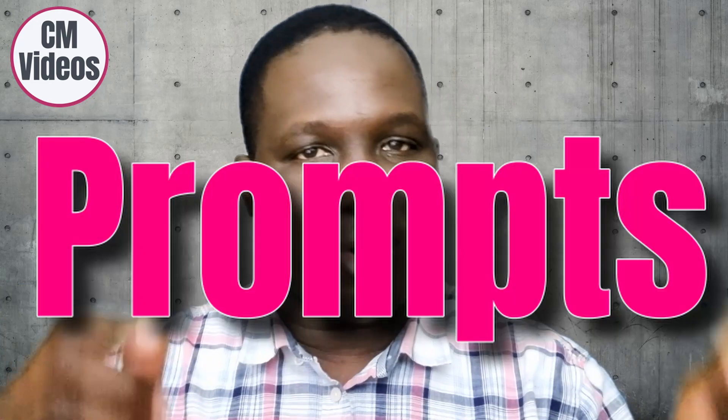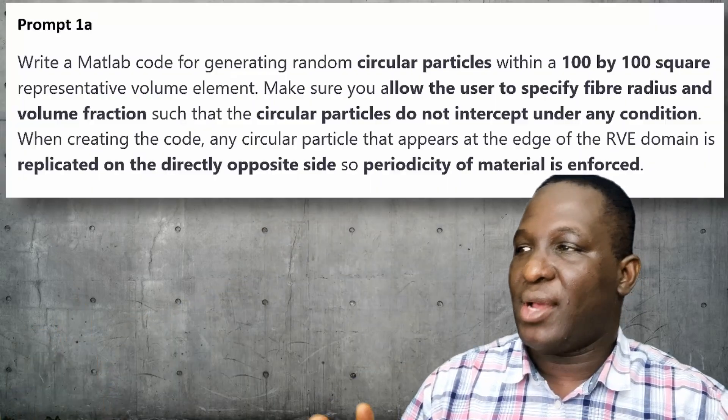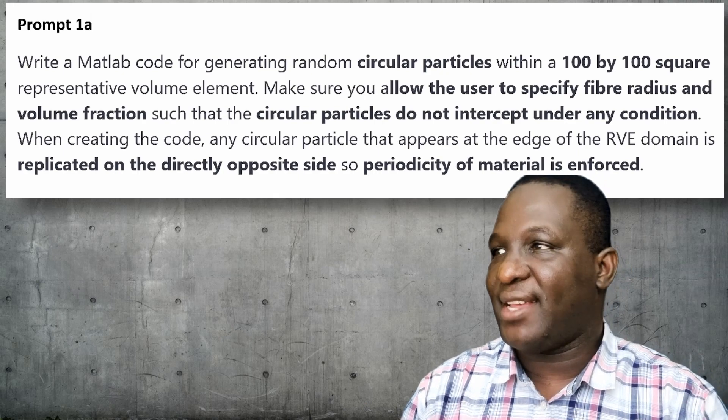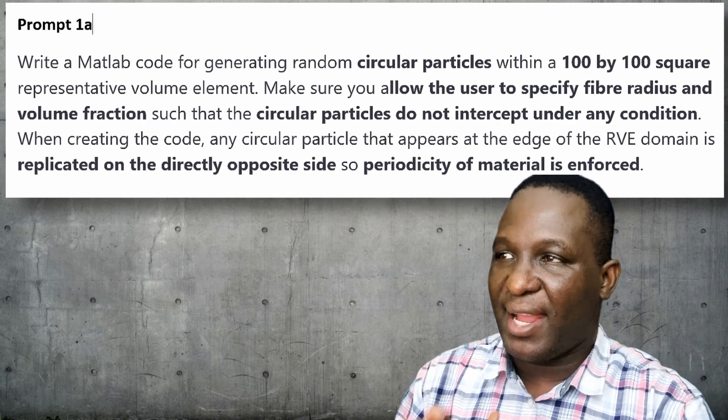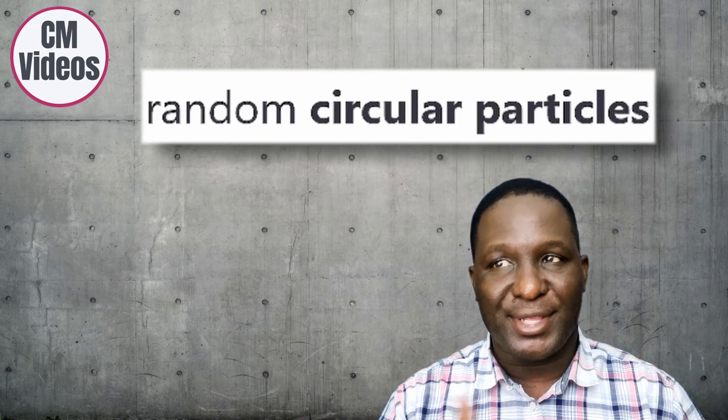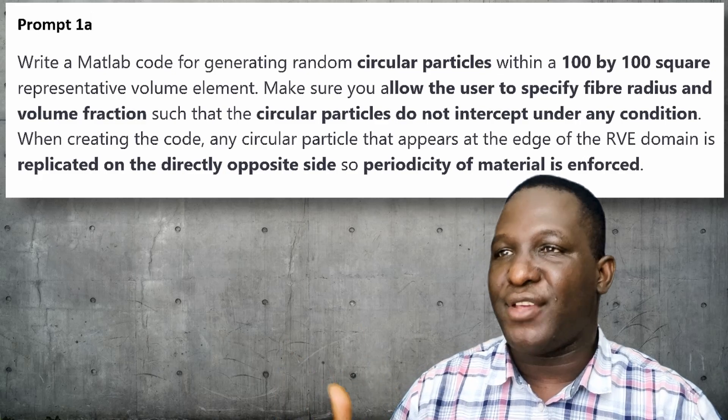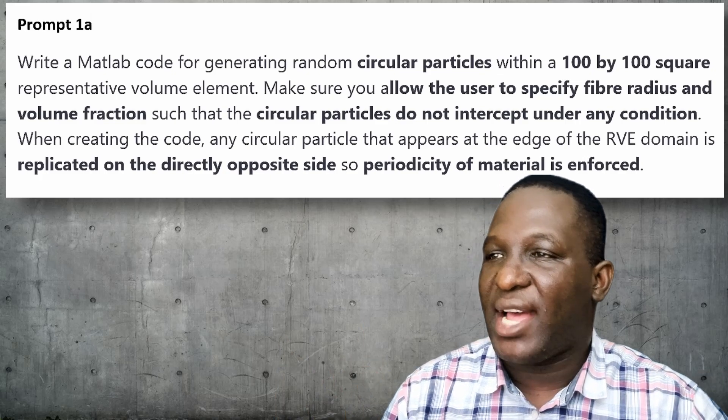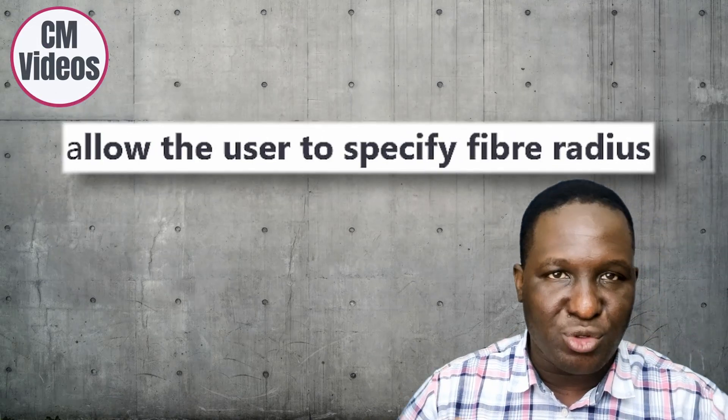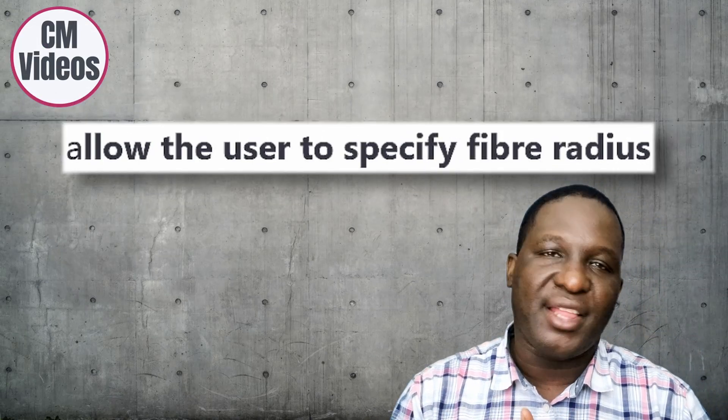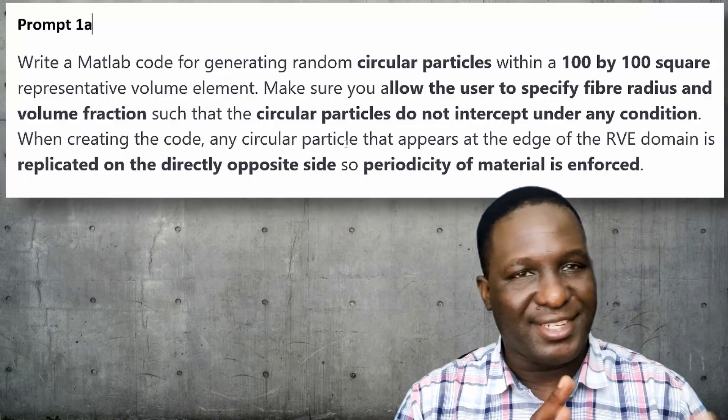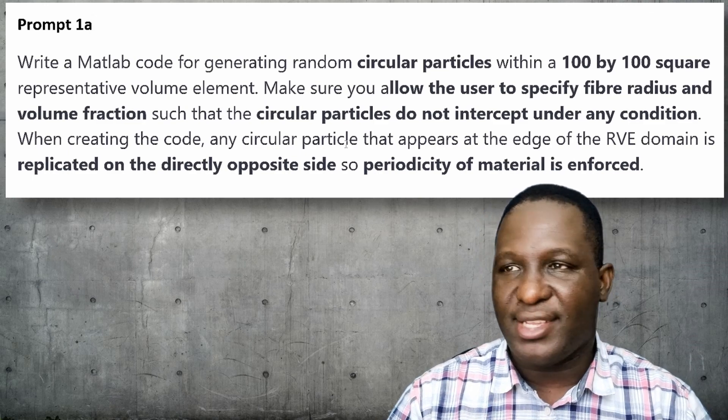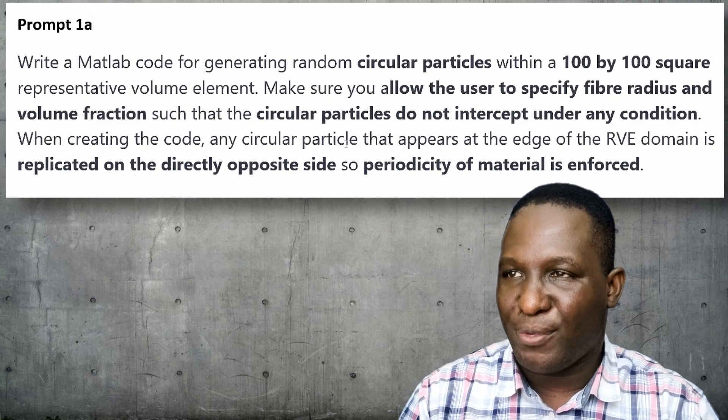As we start this video, we need to develop some prompts that we're going to ask ChatGPT to help us in creating the problem that we are going to work with. The first prompt is an instruction saying write a MATLAB code for generating random circular fibers within a square RV that is 100 by 100. I also want to make sure that the user has the option to specify the fiber radius and volume fraction because these are usually the variables you want when creating a representative volume element for a unidirectional composite.